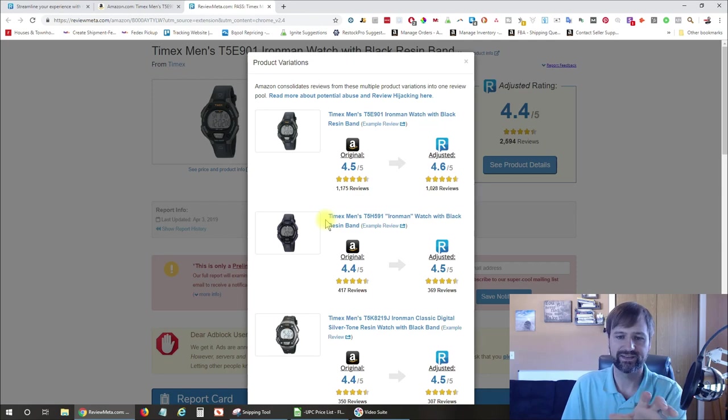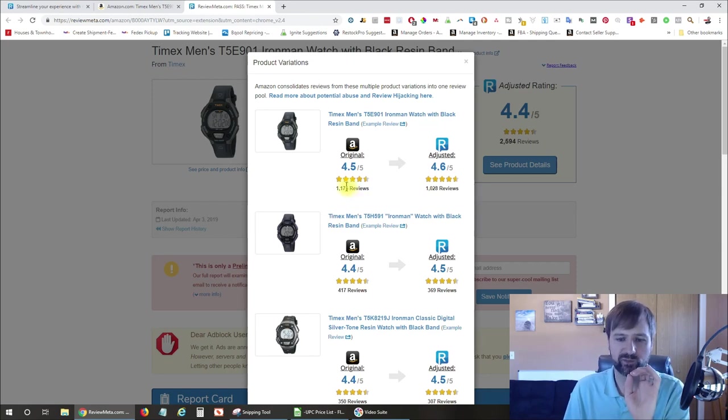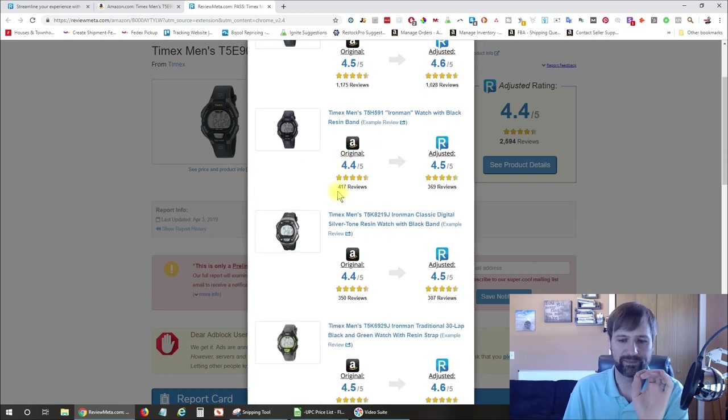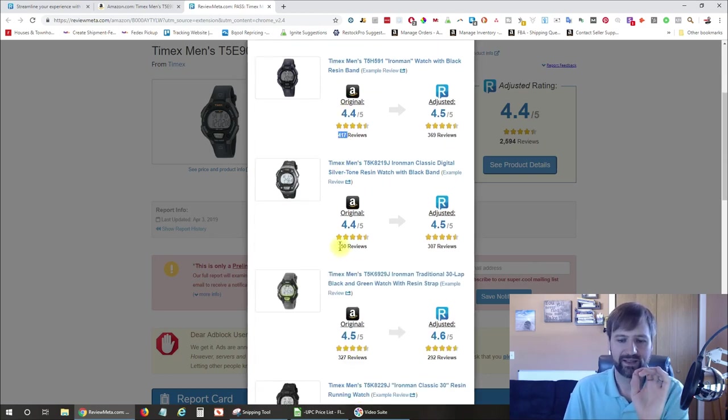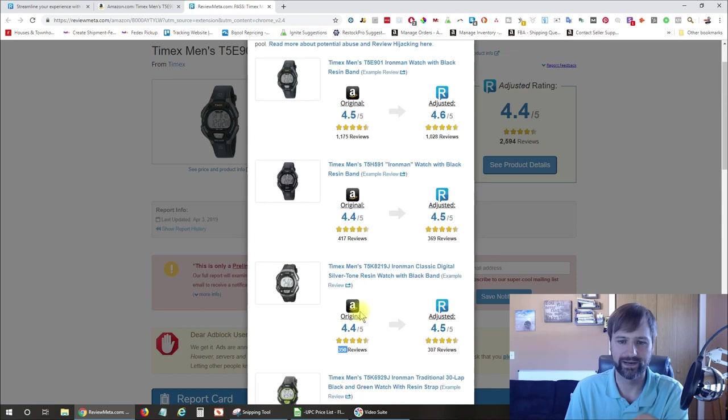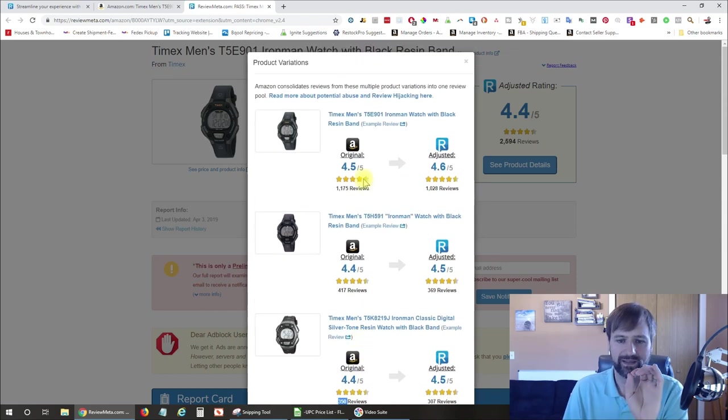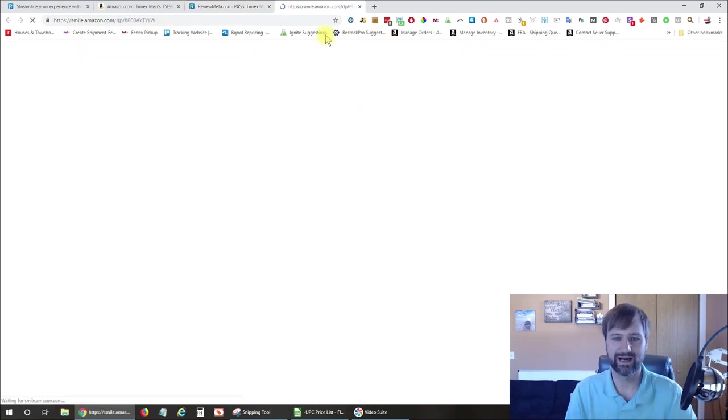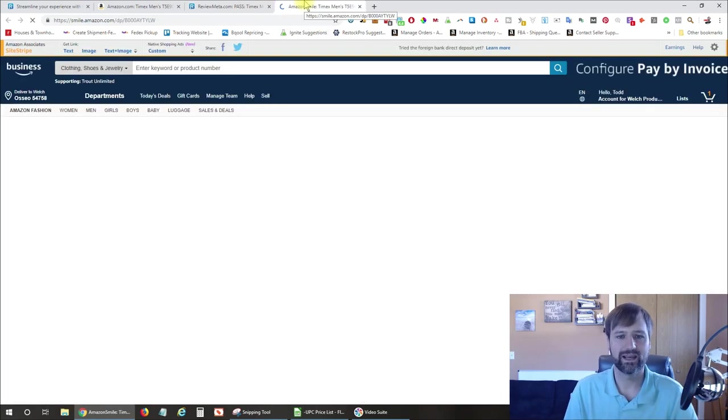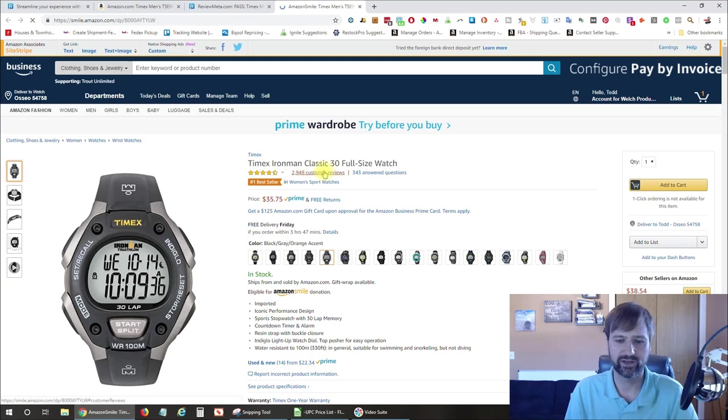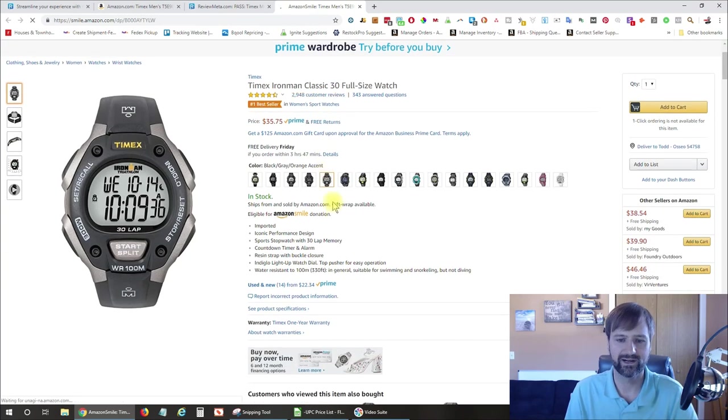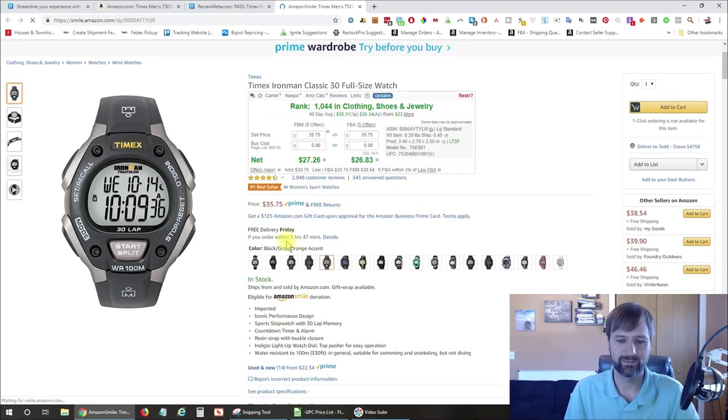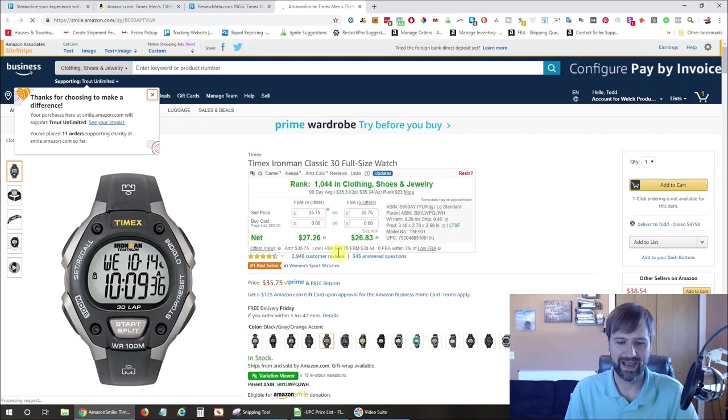And you can see the very first one has 1,175 reviews. Then we drop down to 417, 350, 327, and so on. So this one is getting the most reviews. And if you click on that, it opens up a new tab, brings you to that variation. So you can see that variation is the black, gray, orange accent.